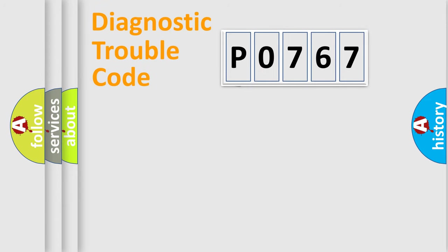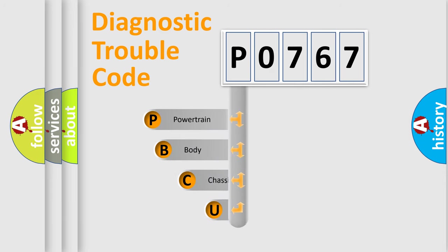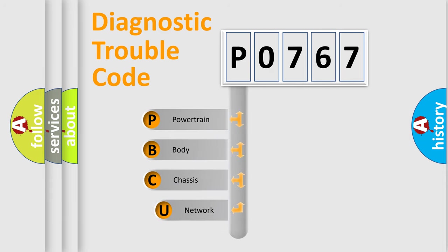First, let's look at the history of diagnostic fault code composition according to the OBD2 protocol, which is unified for all automakers since 2000.